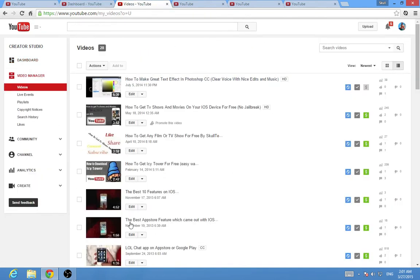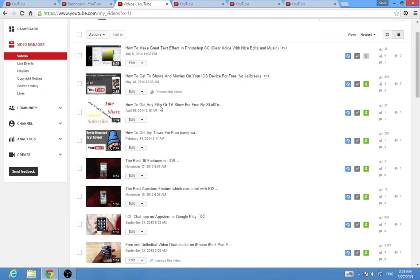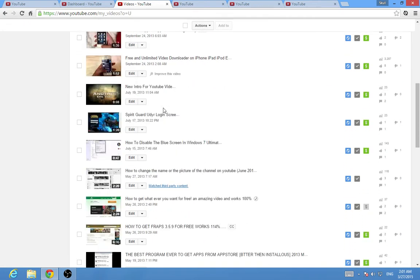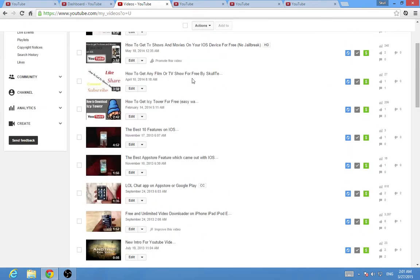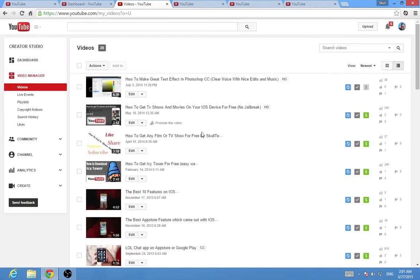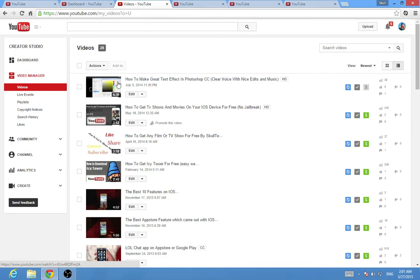Then you will click on Video Manager and it will take you to your videos. Choose the video you want to put the cards on. You can put cards on many videos or all of your videos.